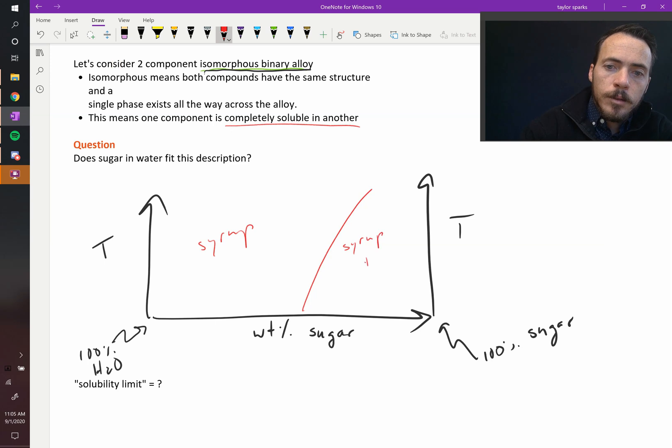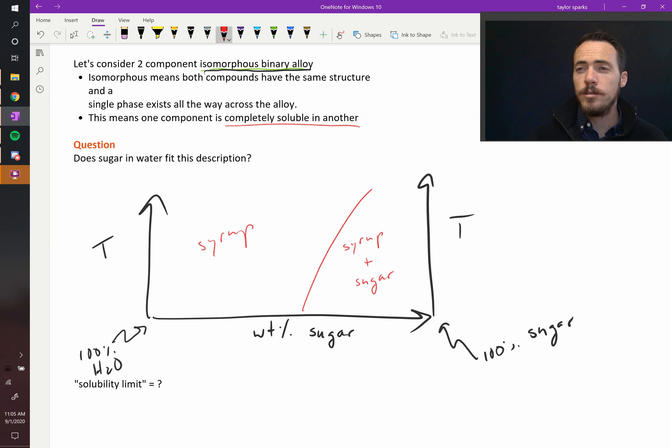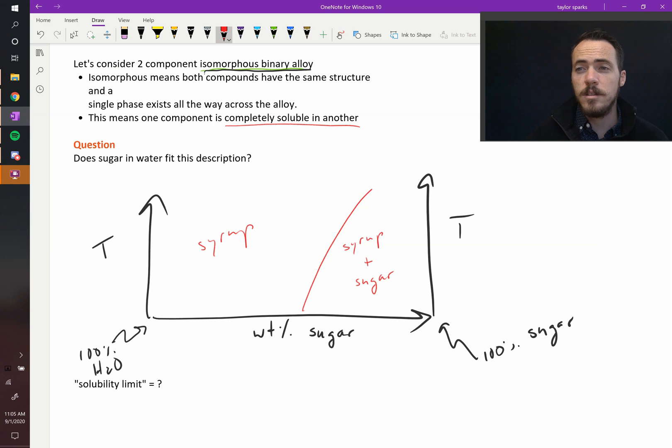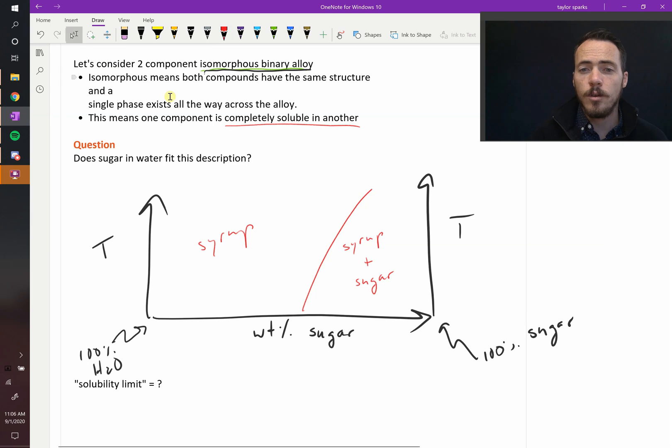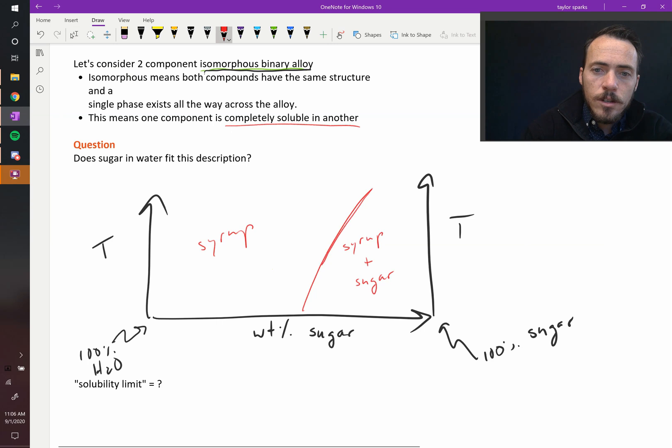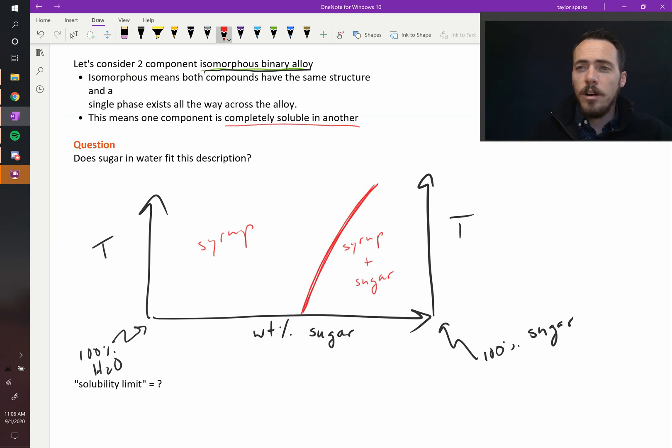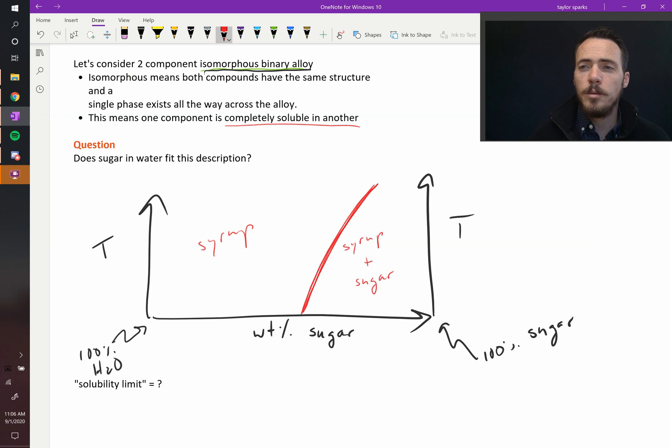...syrup plus sugar. It's still syrup - there's a certain amount of sugar dissolved in the water and a bunch that just isn't dissolved if you cross over that line. This line is the key feature in this diagram. It represents a boundary, and along that line you have an equilibrium between syrup and syrup plus sugar.